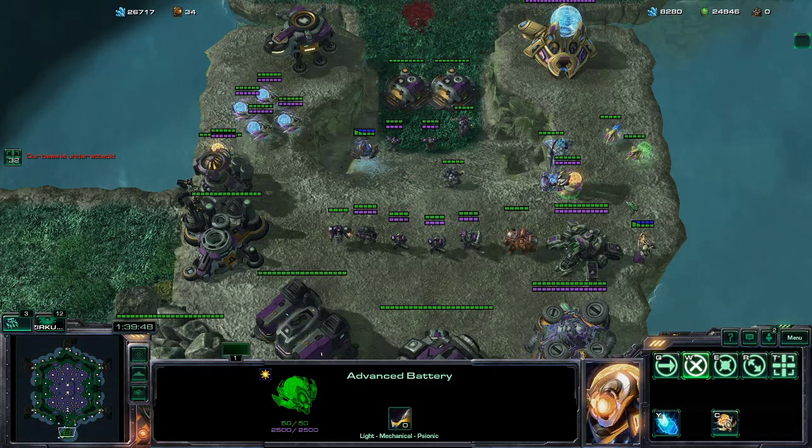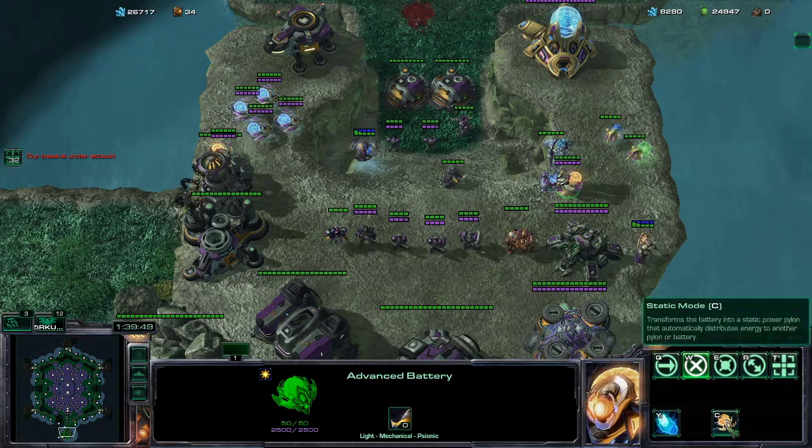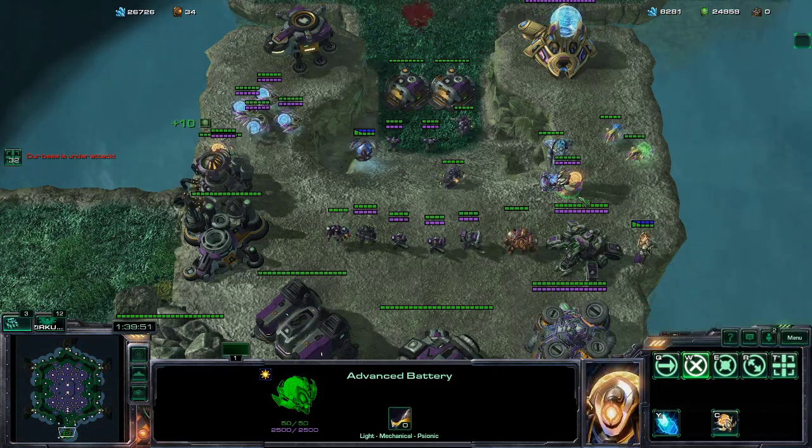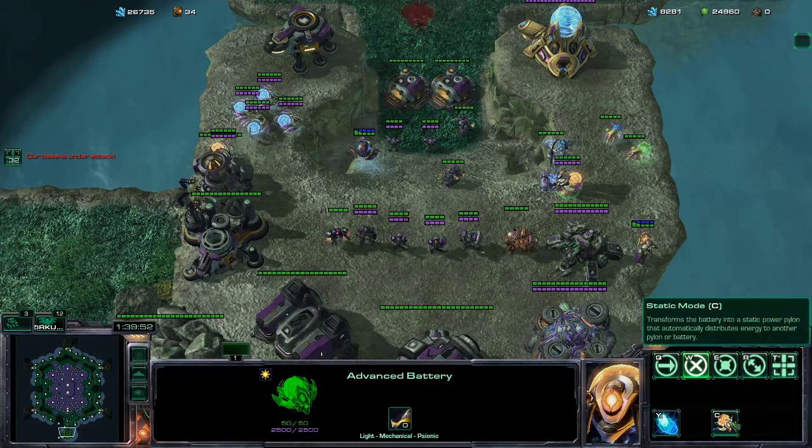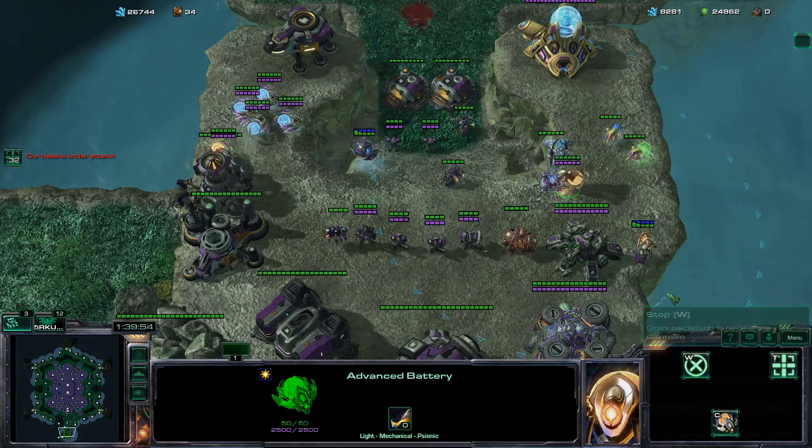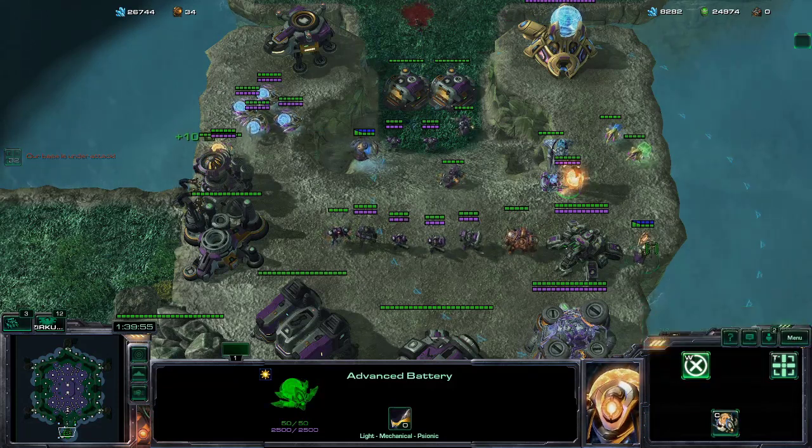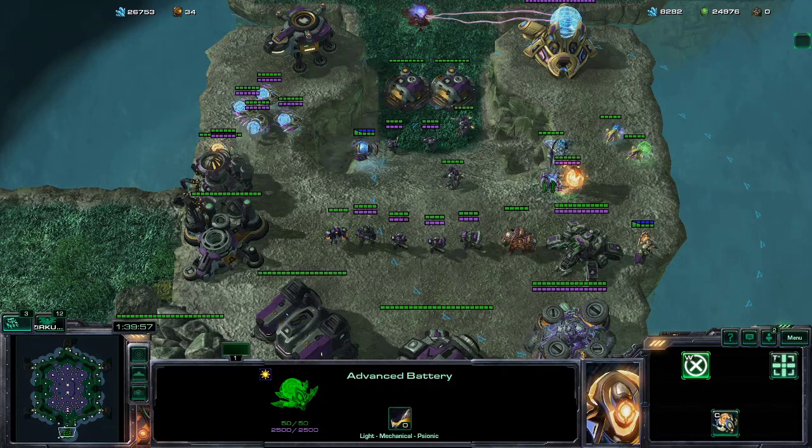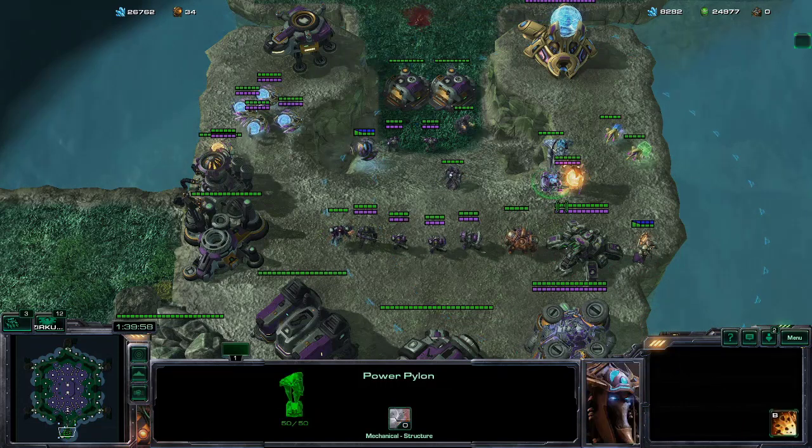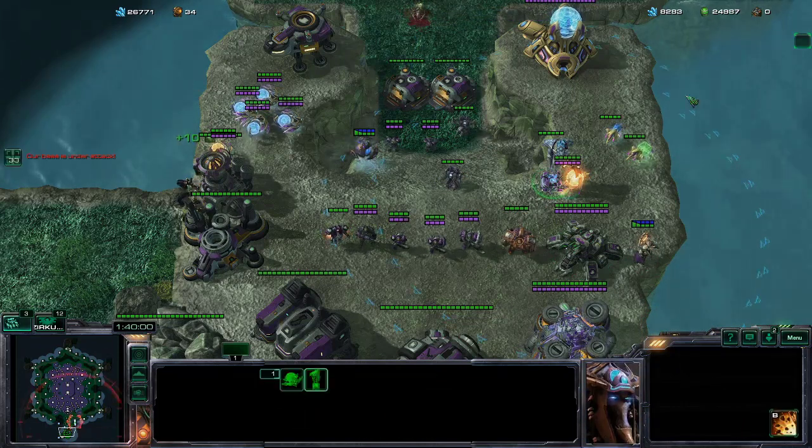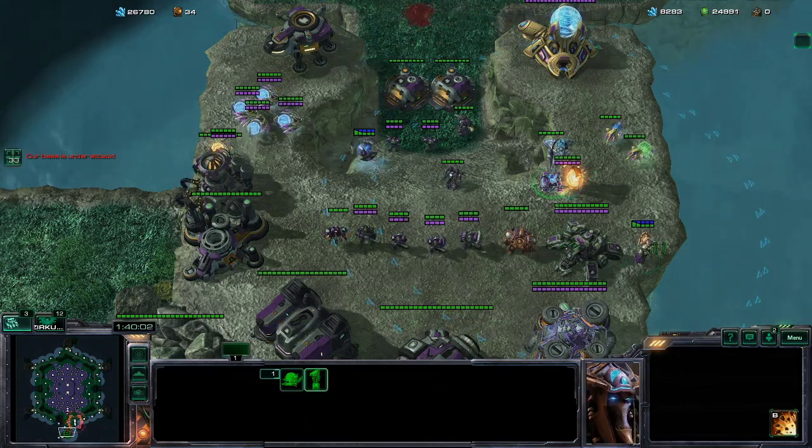Now one little trick you might not know is that you can put these advanced batteries into a static mode, which basically transforms them into a power pylon, which I built right next to it. And you can see they both have the same range.